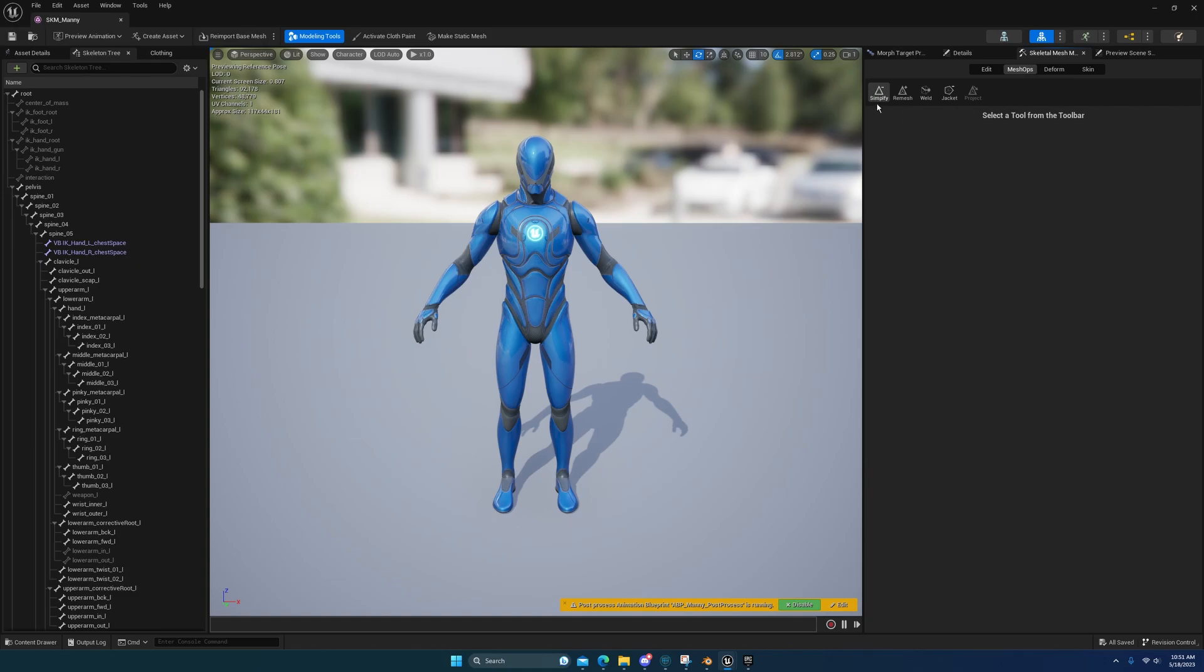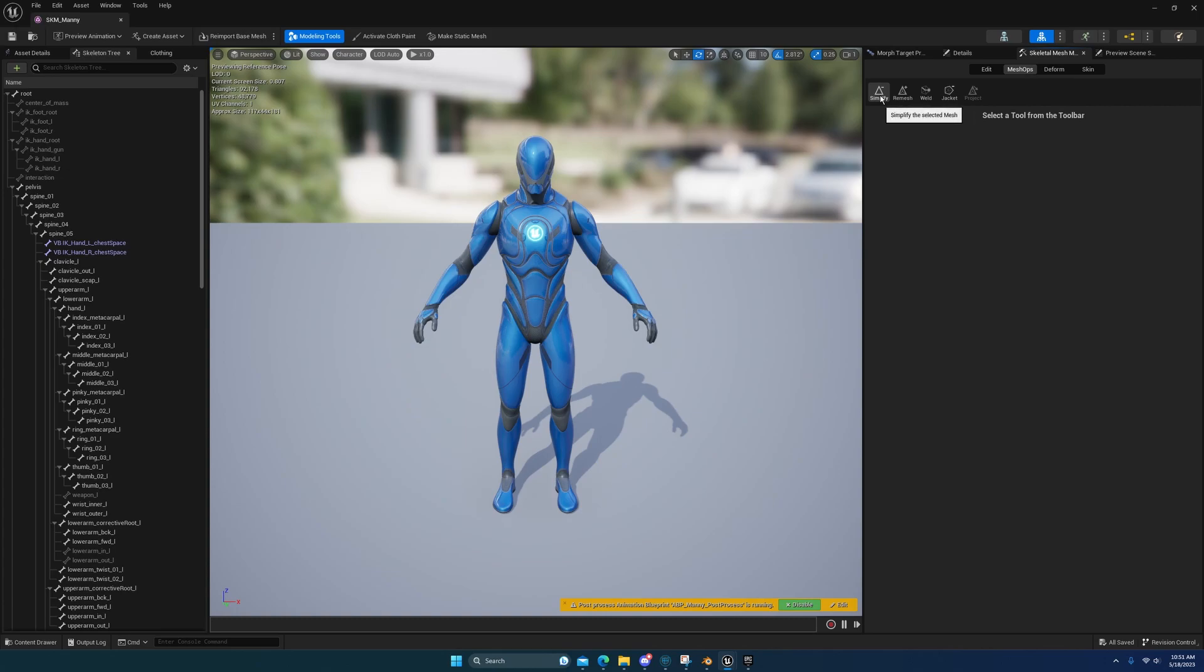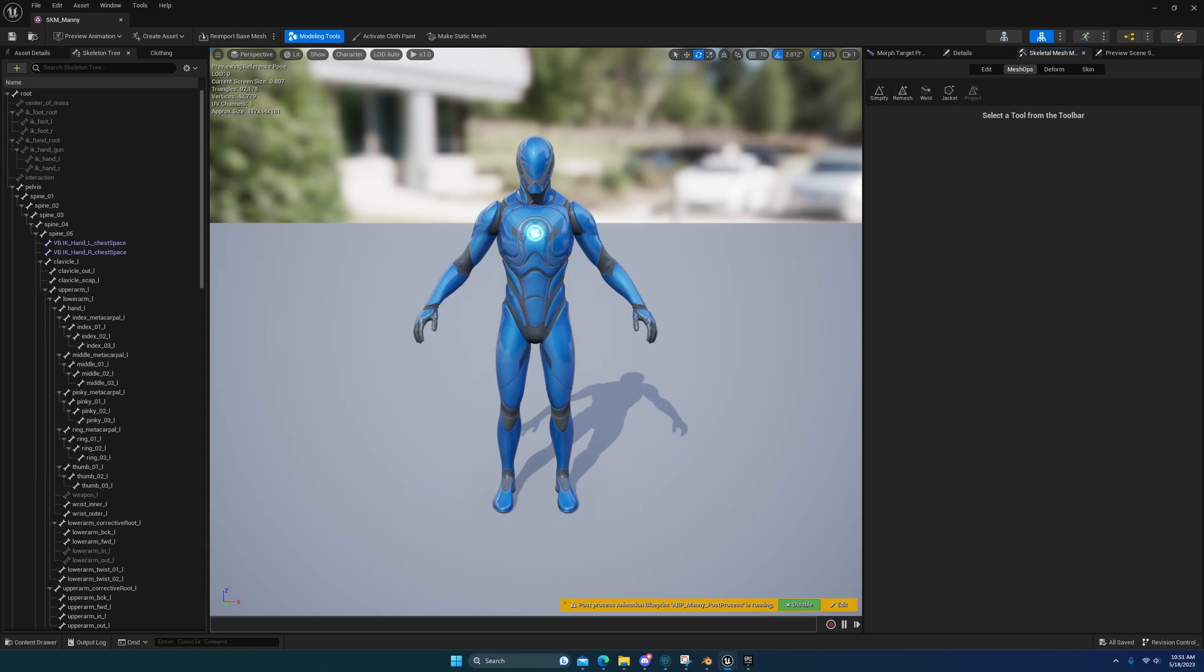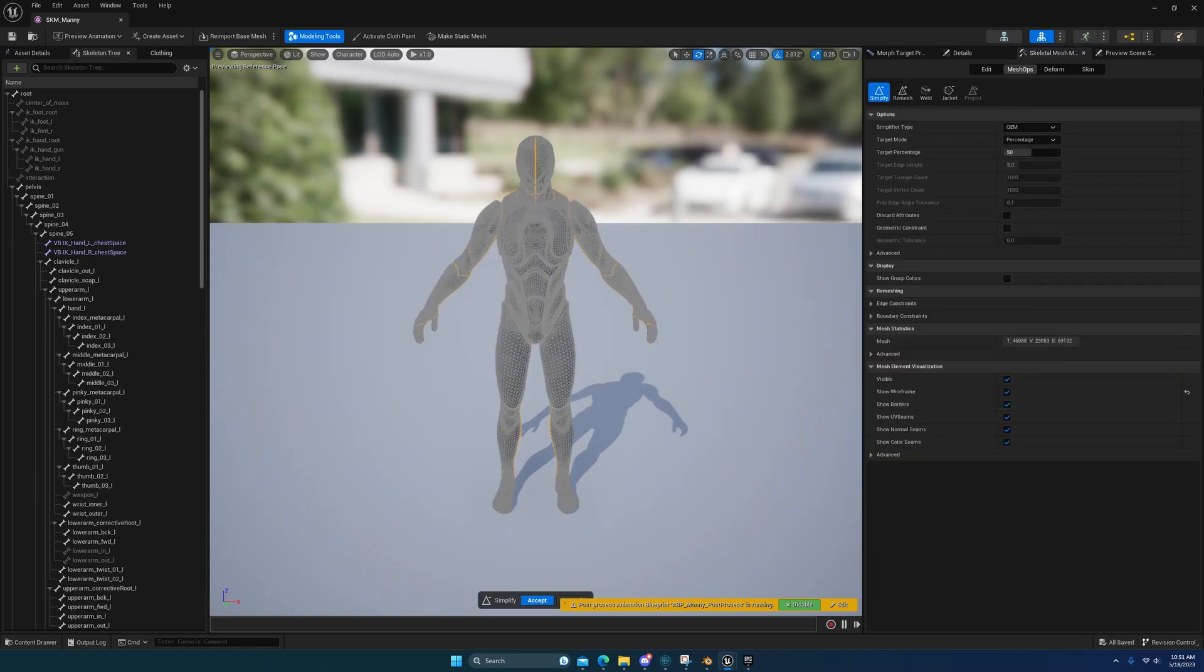And you can fill holes and stuff. This is going to be a very useful one for a lot of people. Maybe not for the UE5 mani, but for vehicles that have skeletons and stuff like that, it'll allow you to simplify the mesh really quickly. There we go.